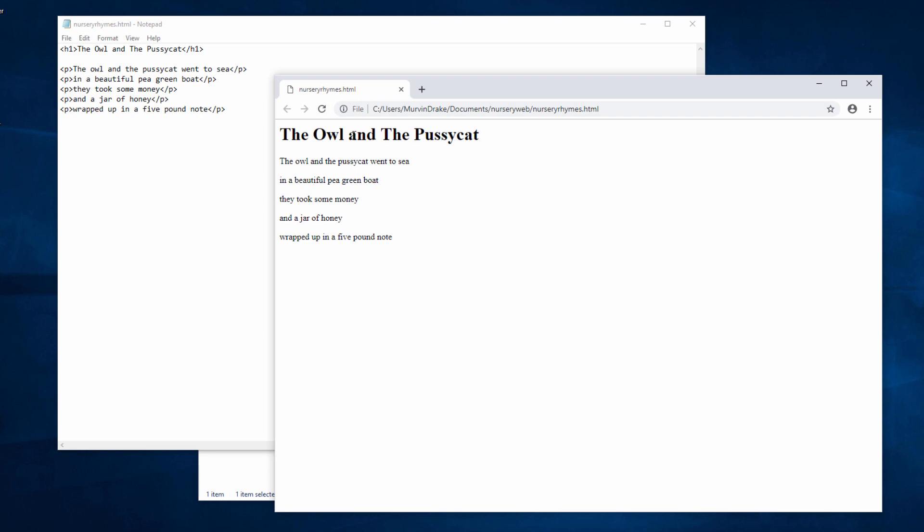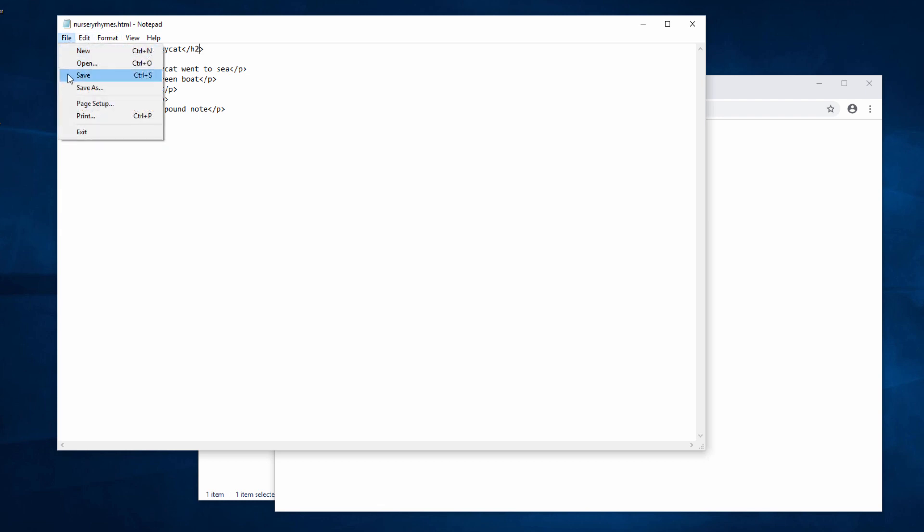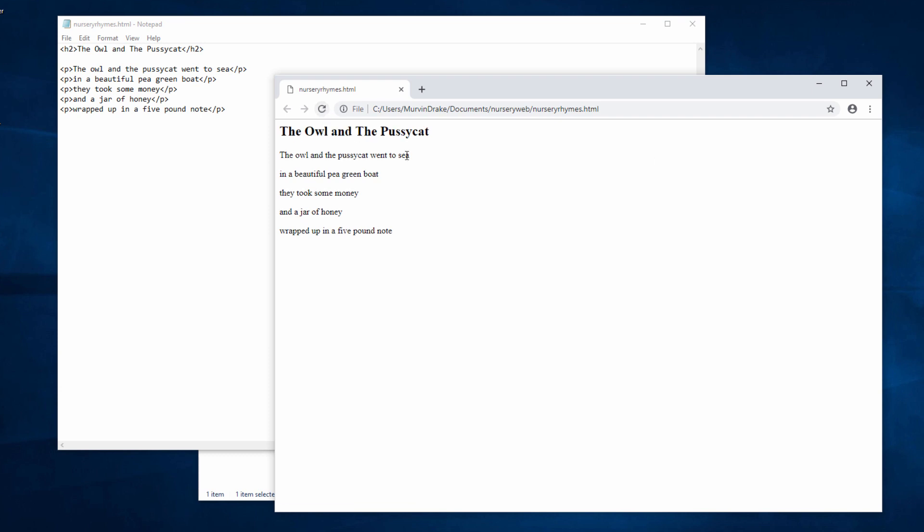There are actually a number of different heading tags you can use. Let's see what H2 looks like. Re-save it, reload the page. Perhaps that's a little bit better.